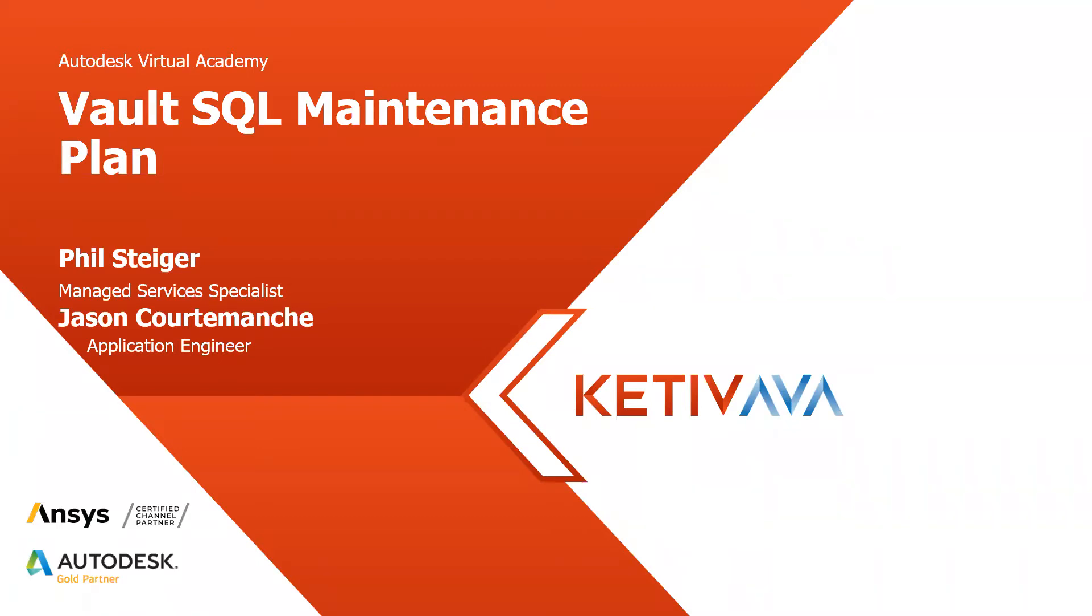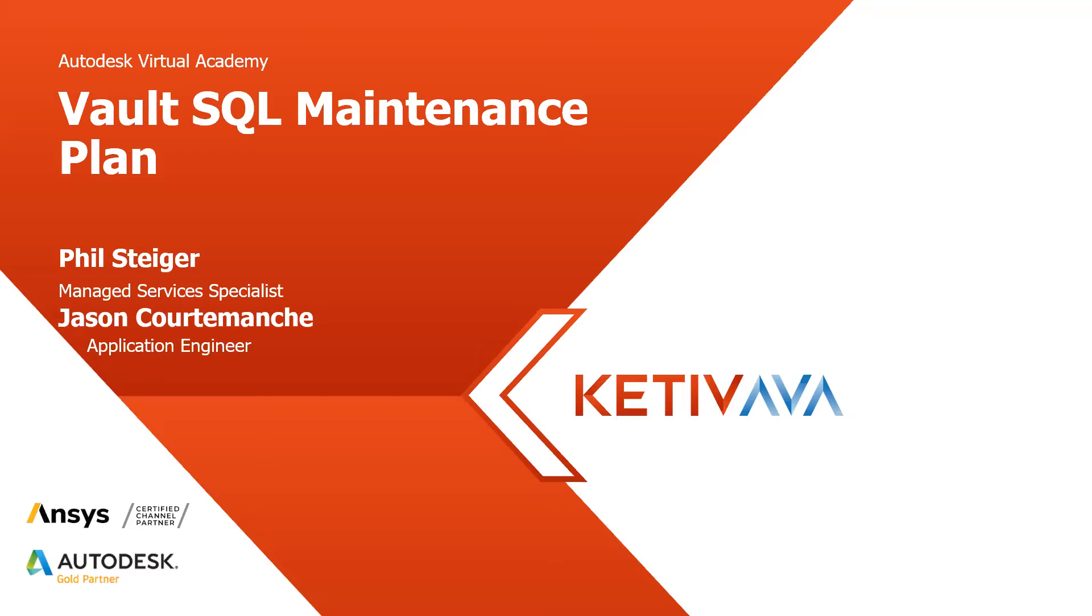Absolutely. I'm really excited to have you both here today. Today, we're going to be going over some Vault SQL maintenance plans. First and foremost, there are a couple of really important portions of your business, one being the people at your business. Another really key thing is the data that you all store. You want to make sure that's all secure and you're taking care of all these repositories of your data.